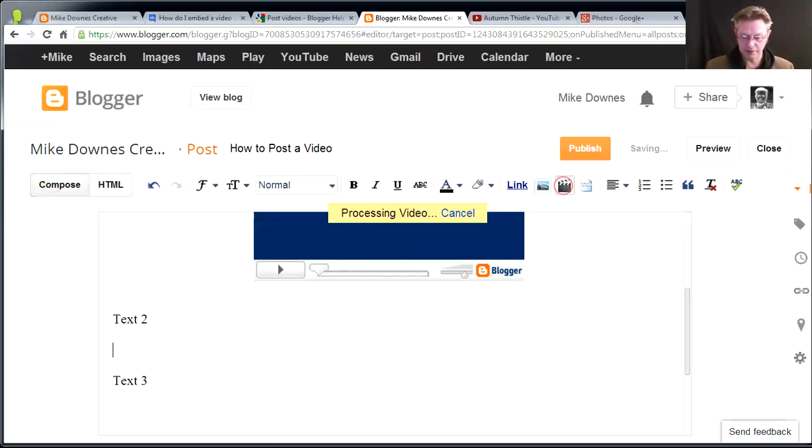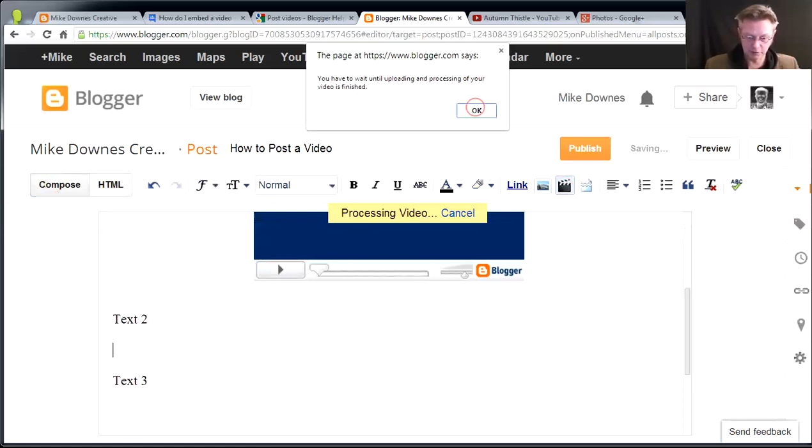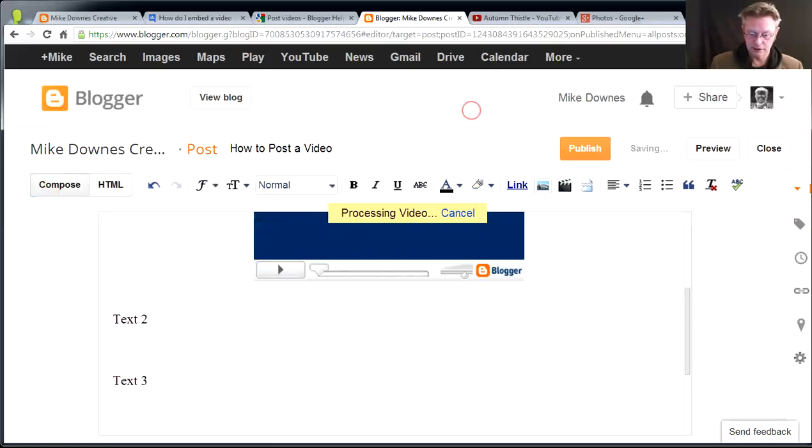So, let's go to the second method, which is clapperboard again. And it says, I've got to wait now, because I'm uploading and processing your video is finished. Okay, fine. It doesn't matter. While we're doing that, we'll go off and do something else, which is exactly what I was going to do anyway.